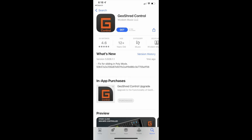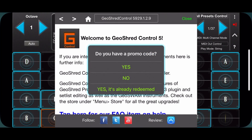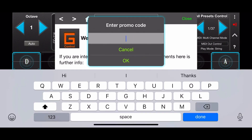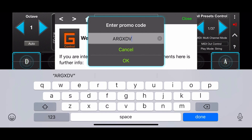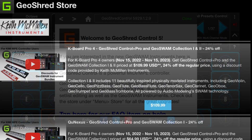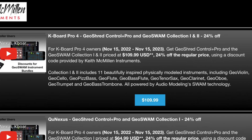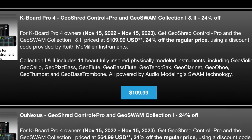Let's install! Launch GeoShred and it will ask you if you have a promotional code. Enter the code and you will be taken to a page in the store where the discount offer is presented. Tap on the button with the price and you will be directed to Apple's eCommerce Flow.